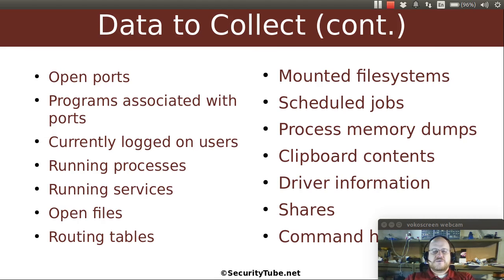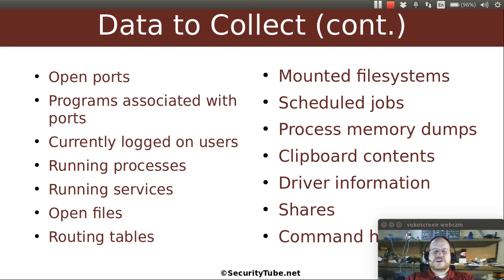What are the mounted file systems? Are there any funny network shares or other file systems that you don't recognize? Are there any scheduled jobs? Is there some piece of malware that's running periodically? You can look at process memory dumps, and that will give you some more information.